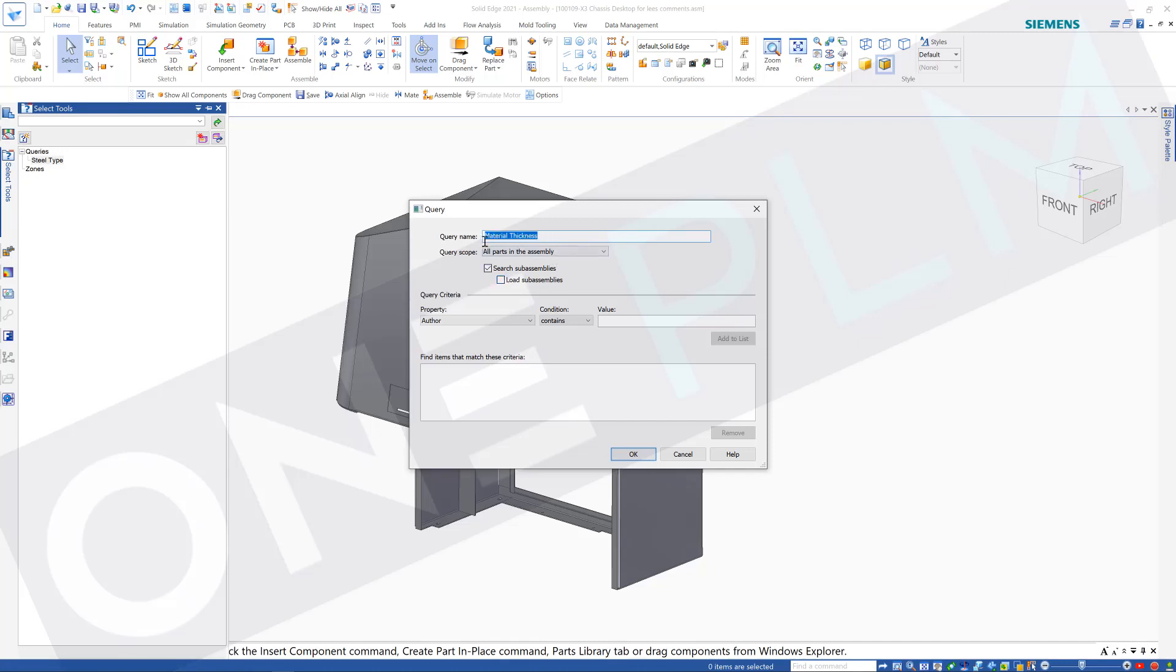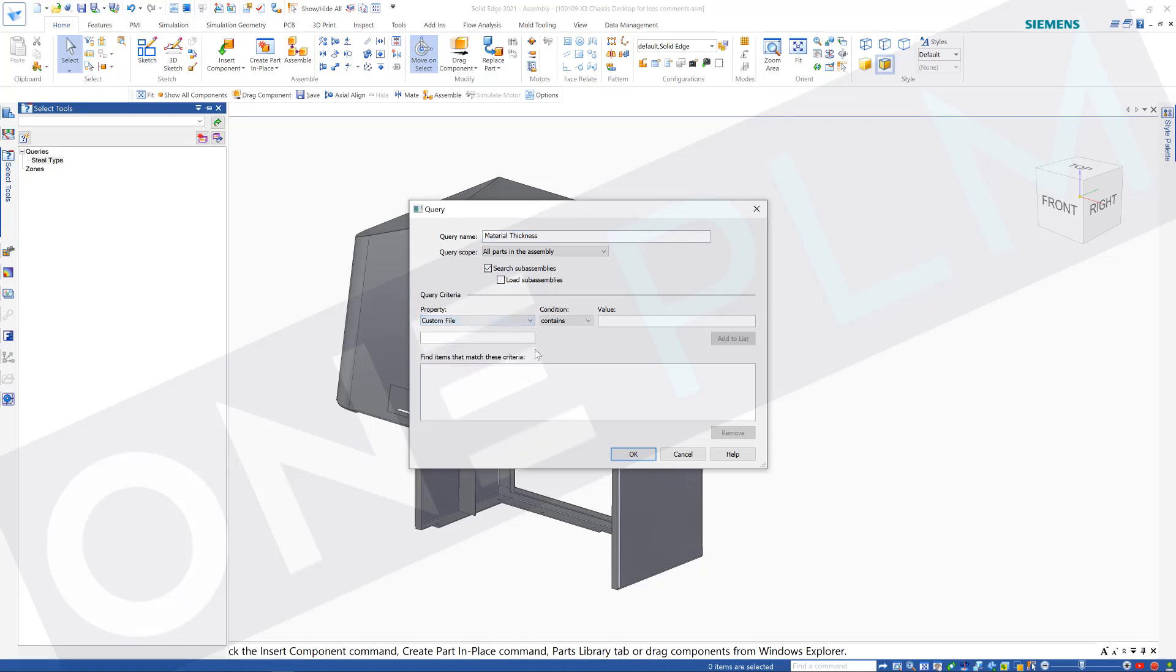So we've got material thickness, I'm just going to copy that because I actually need to use that again. Now we're going to look for custom file, so that's going to look at our variables that we've got, and this is the variable we're going to have a look at. So material thickness is the file we're going to have a look at. First we'll have a look for 1.6 and we'll add that to the list.